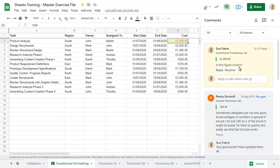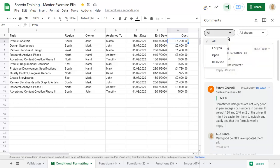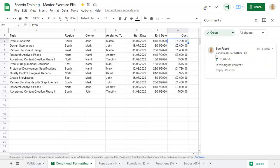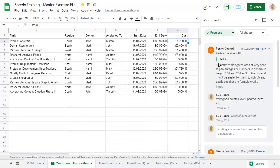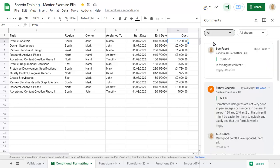You can choose to show only comments that are still open, all comments that have been resolved, or all comments regardless of their status. You can also choose to show comments in the current sheet only.